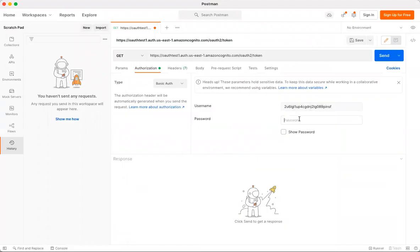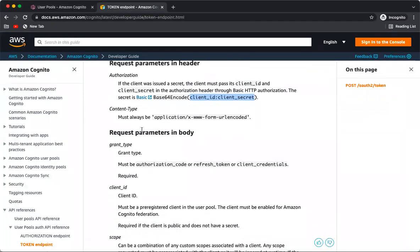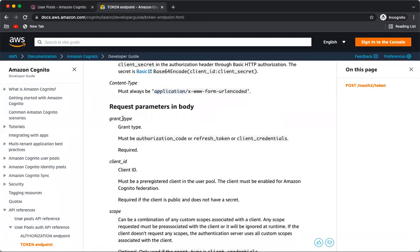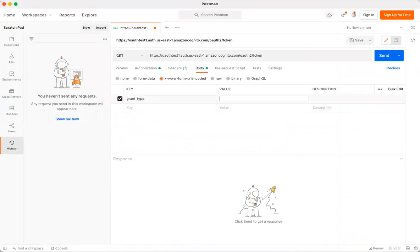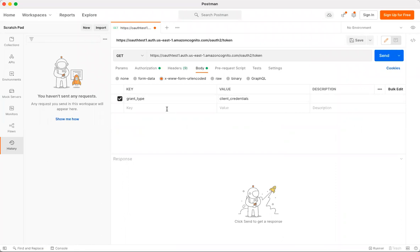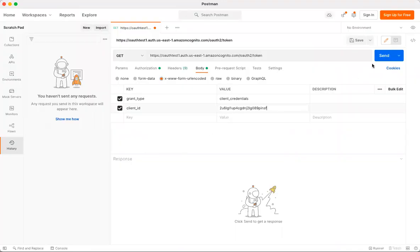Once the authorization header is set, the documentation says to send certain parameters in the body with content type 'application/x-www-form-urlencoded'. In Postman, go to Body and select 'x-www-form-urlencoded'. Add the grant_type parameter as 'client_credentials', then pass the client ID. Let's try to test and see what happens.